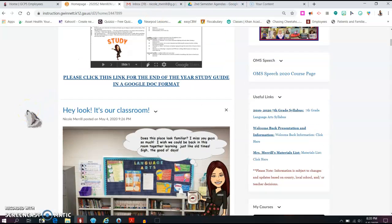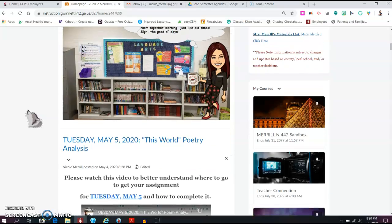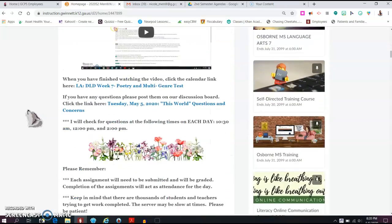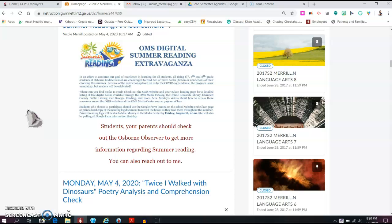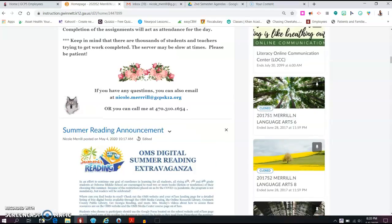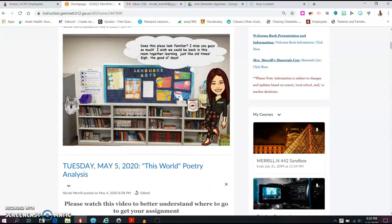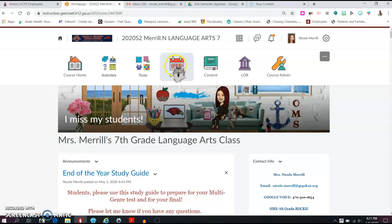Just a couple of reminders, look, that's our classroom. And then we also have our summer reading extravaganza information. So make sure you read over this as well. All right, that's enough of that. Let's get started with Wednesday, May 6th assignments.